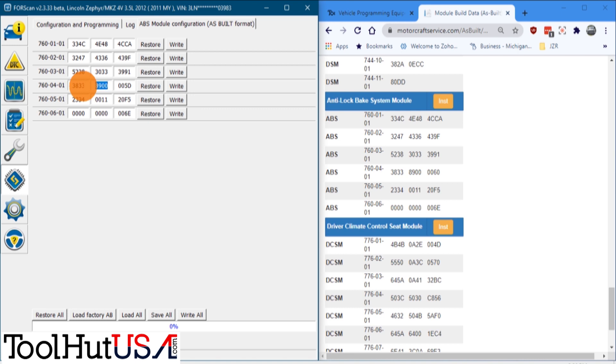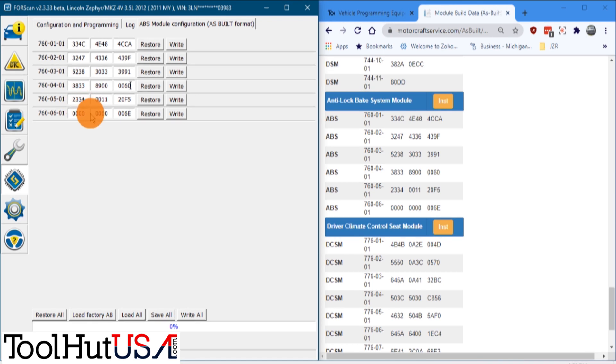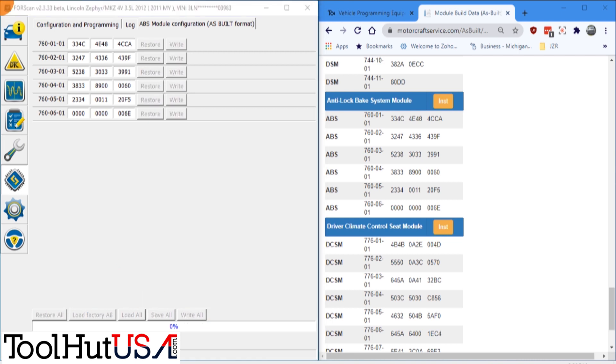So just to understand what's going on here, I am just updating the numbers so they match. The Motorcraft service information, they look like they all match now. So I'm going to hit write all.